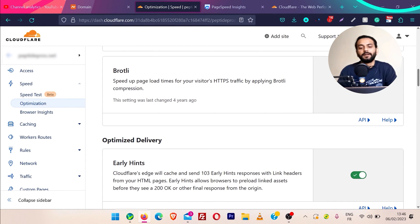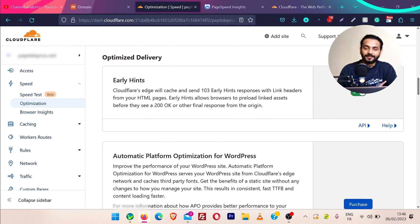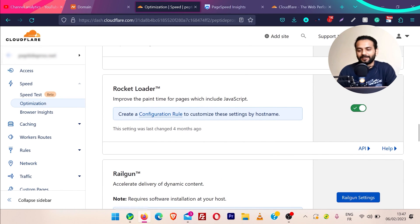Since I'm not using a minification plugin, I'm going to use this feature. Then Brotli compression speeds up page load time for visitors by applying Brotli compression to HTTPS traffic. Then we have early hints — if you've watched my video about LiteSpeed Cache, that plugin also provides this feature. If you're using LiteSpeed Cache with early hints enabled there, you don't need to use this feature here. But if you're using a different plugin that does not provide this, you can use early hints here — it will instantaneously improve your website click speed.